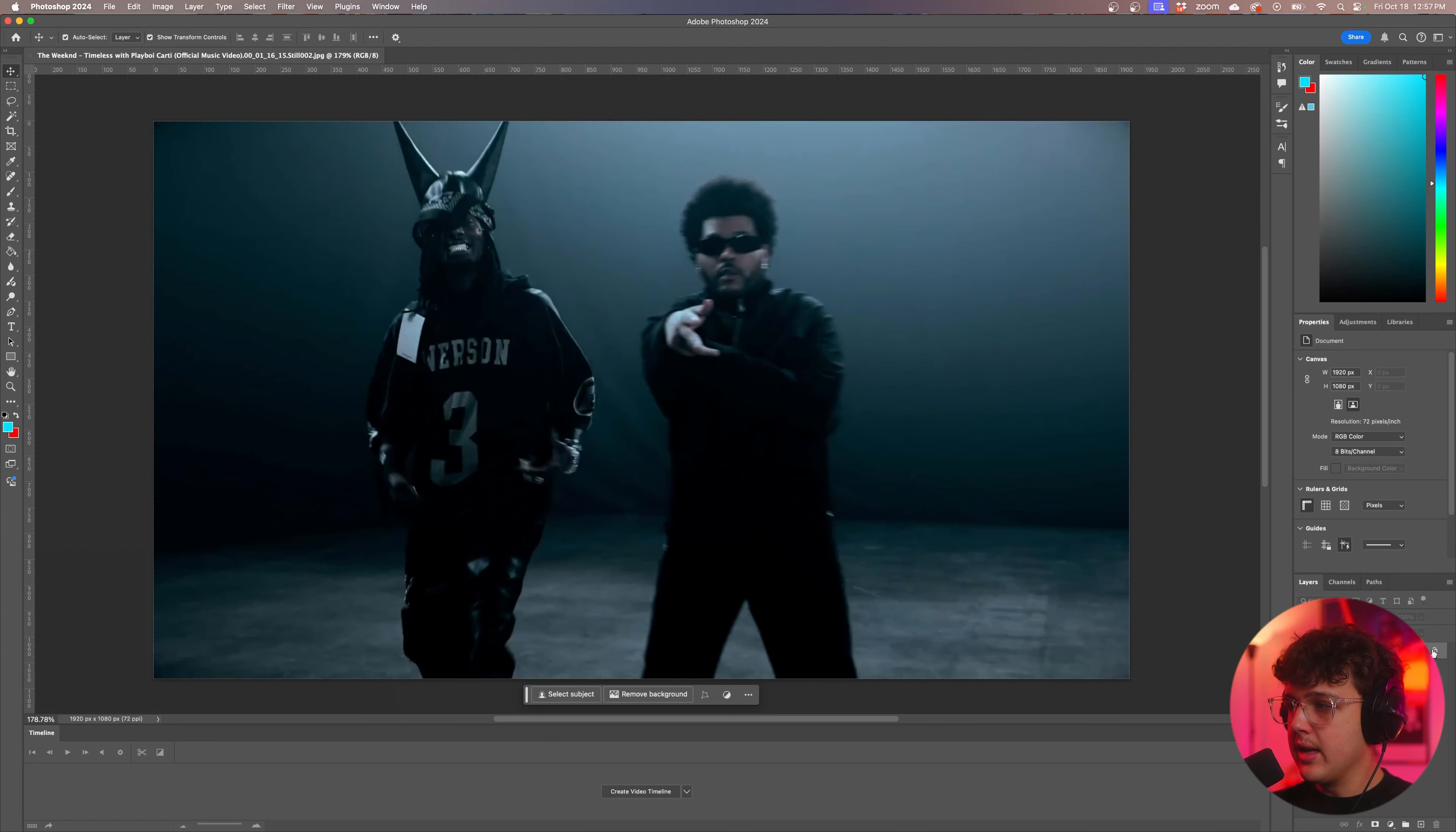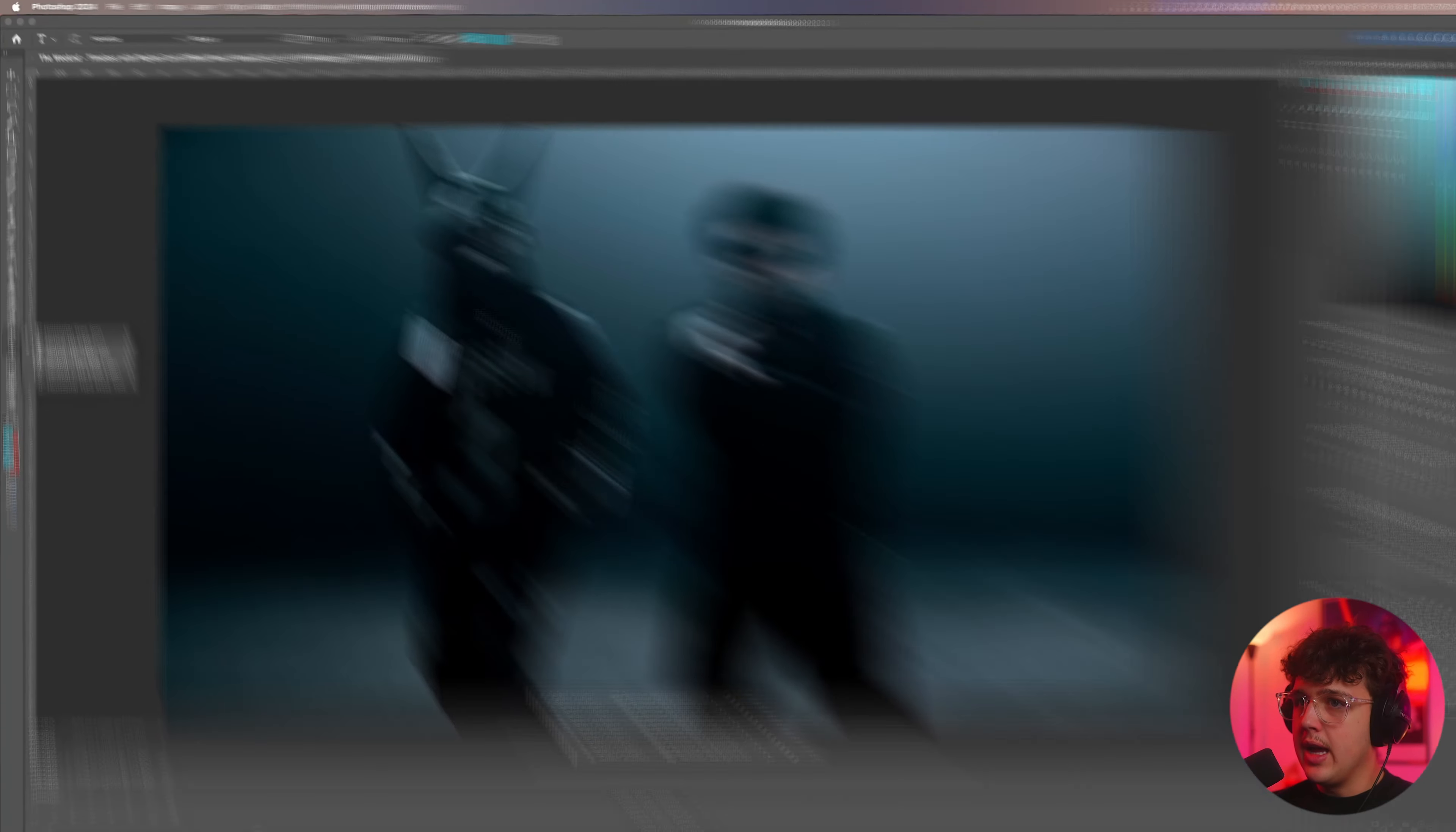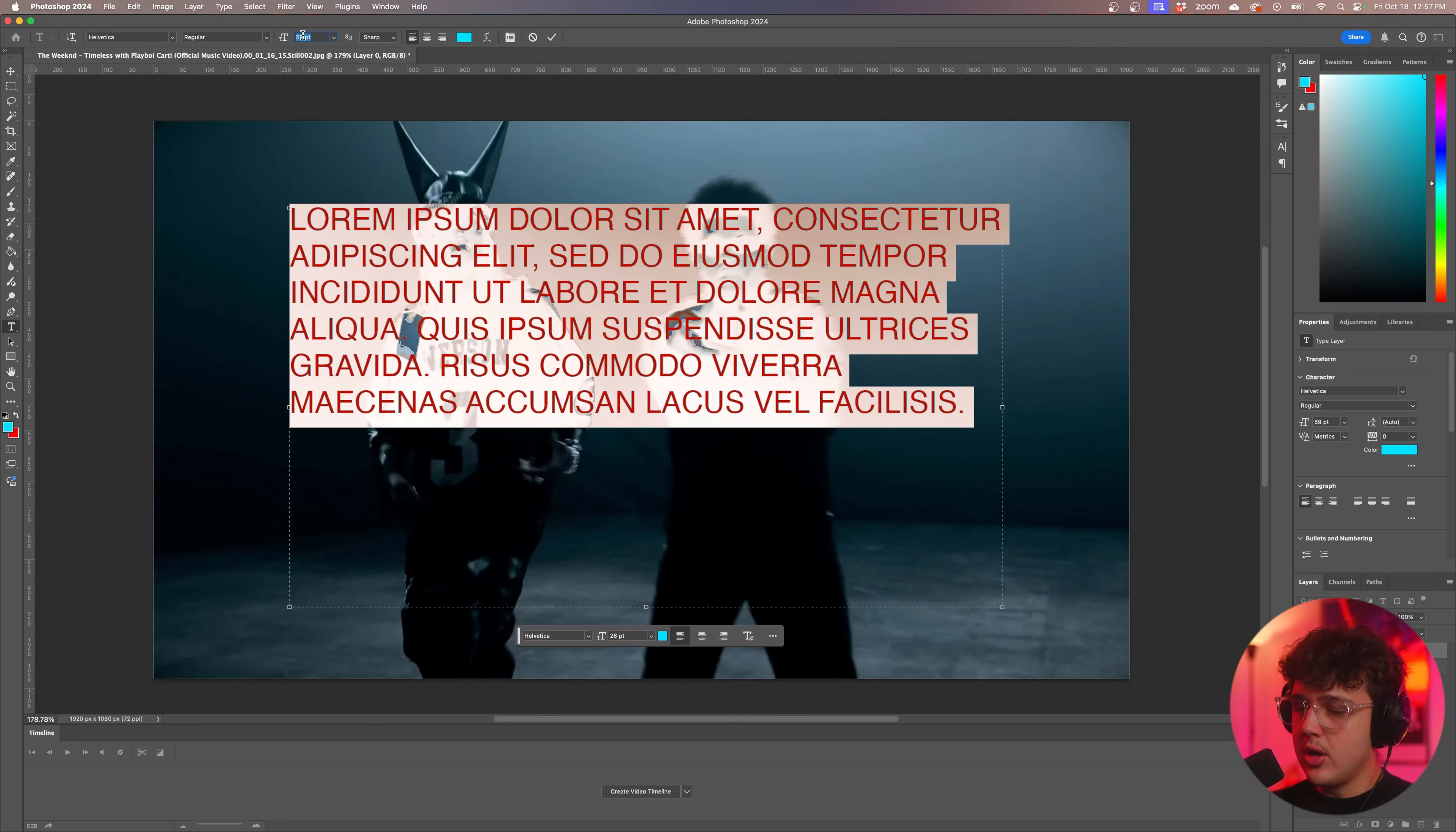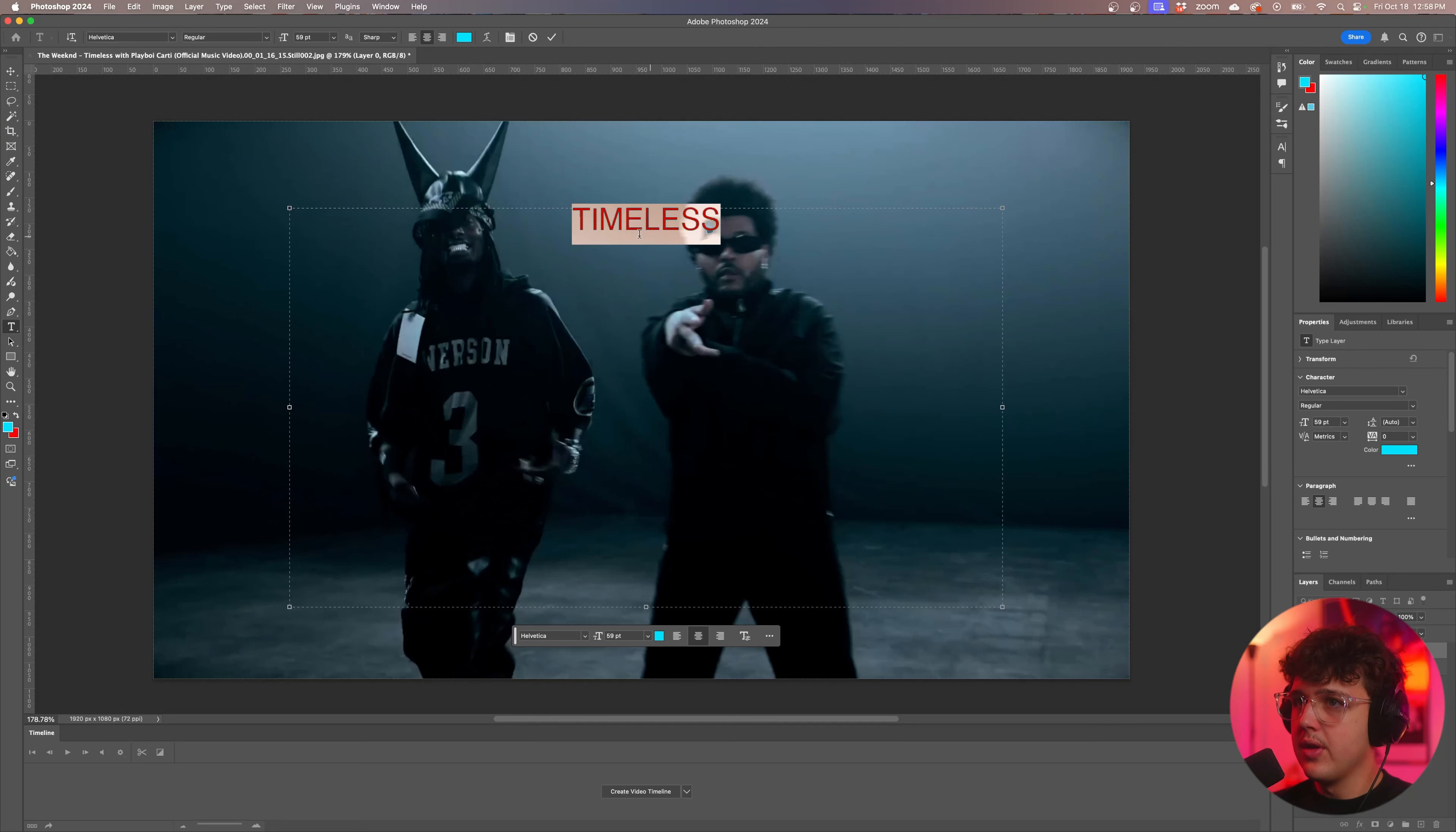So I'm going to go ahead and unlock this and we're going to go over to our text tool here. We're going to click on our text tool and what we're going to do is we're going to click and we're going to drag and you could set the size of your text up here just by dragging. So I'm going to make this say in all capitals TIMELESS and I'm going to press ctrl A to highlight it and I'm going to go over and set it to the center right here and then we're going to expand it.